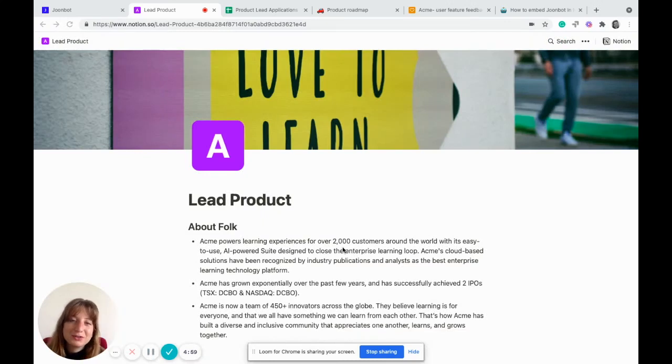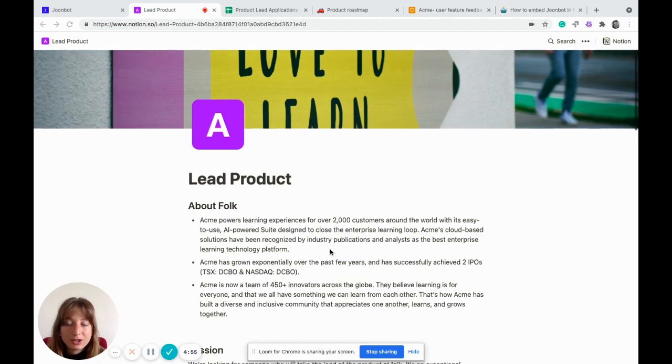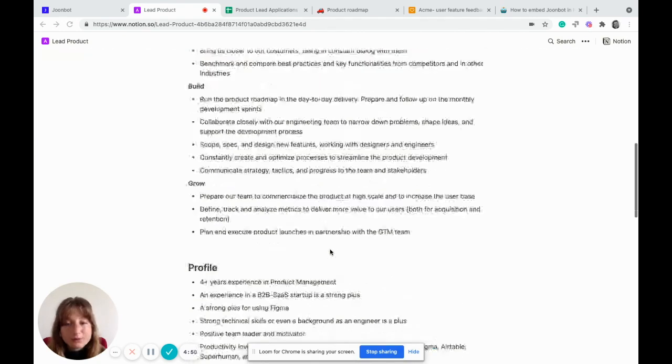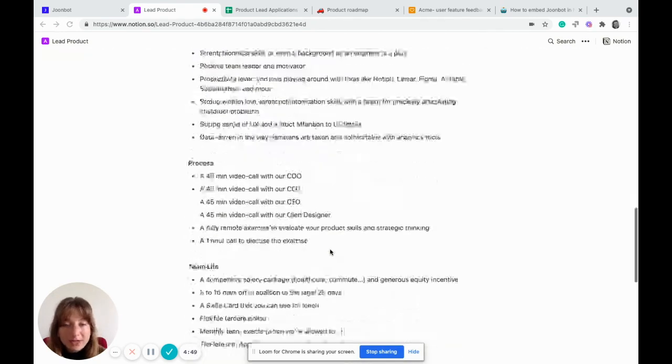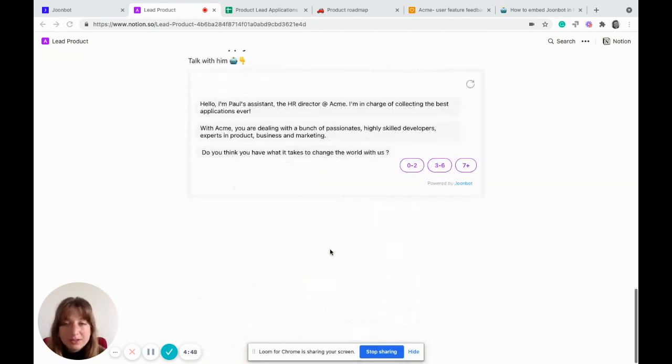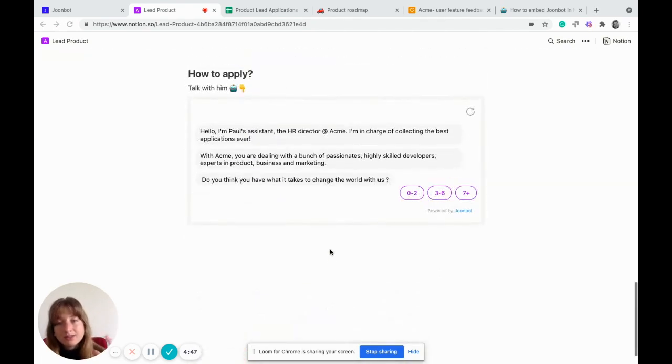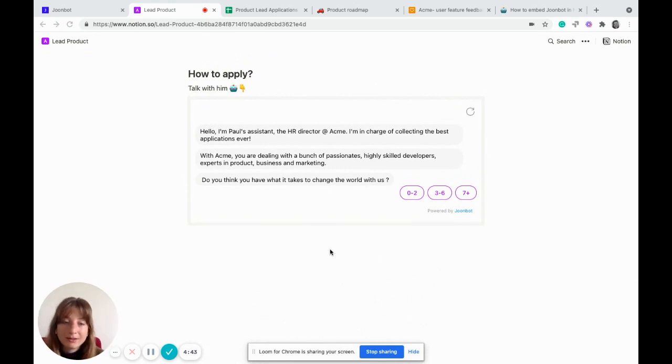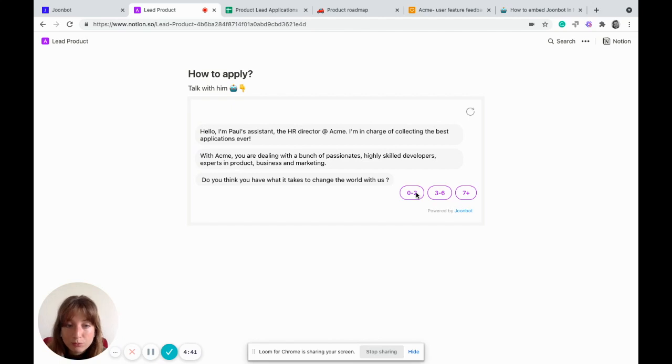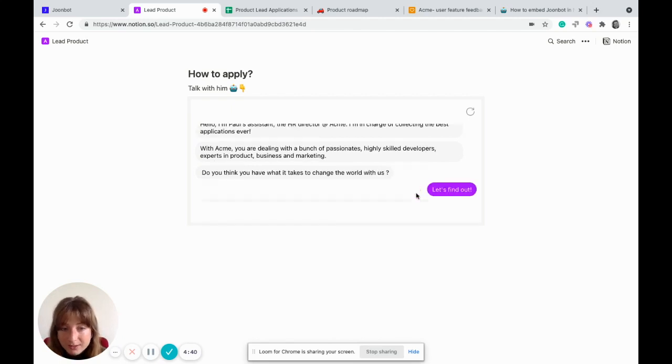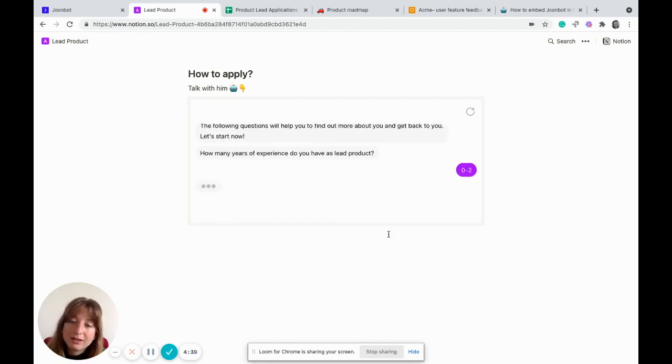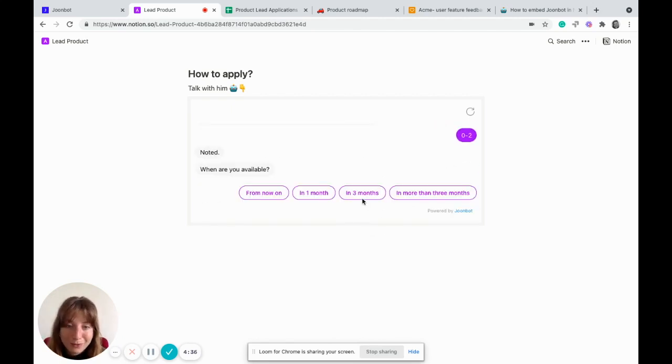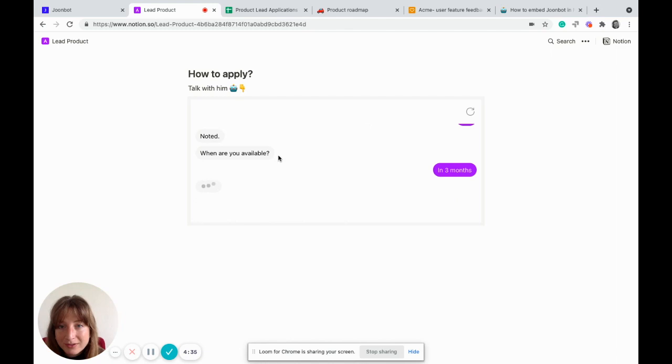Hi guys, Cami here. Today I'll show you some chatbot in Notion use cases. Let's start with the HR use case. You can create job application pages in Notion, but instead of ending your job application page with 'send us an email,' you can add a chatbot that will pre-qualify candidates and collect their resumes. Better, right?